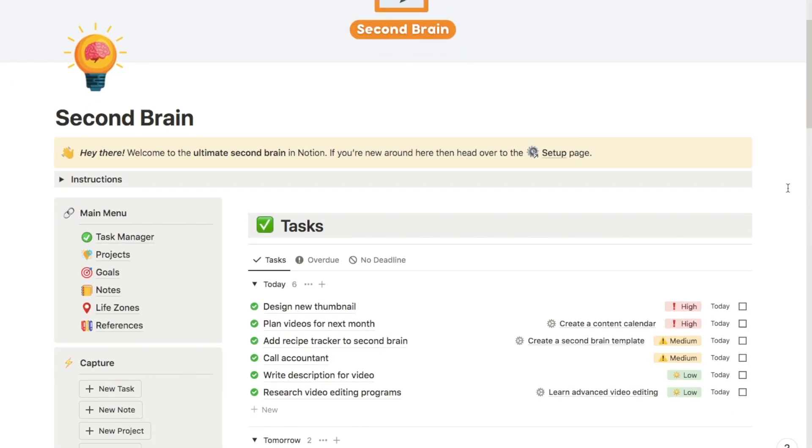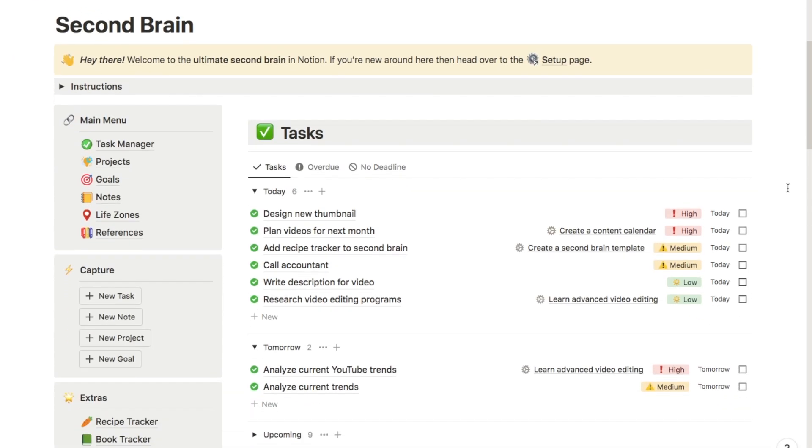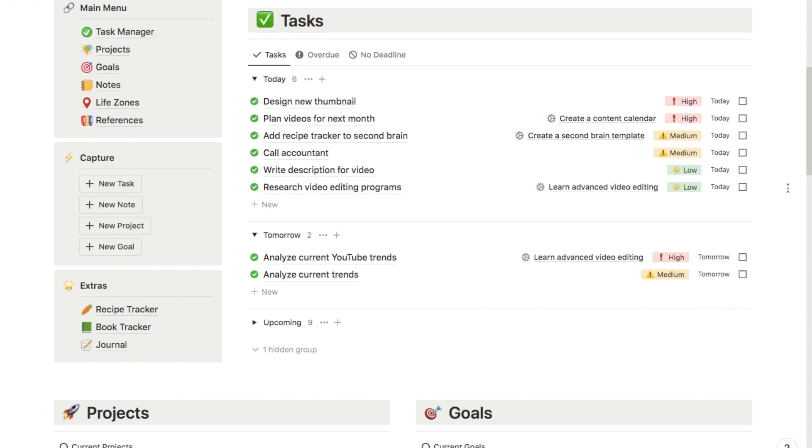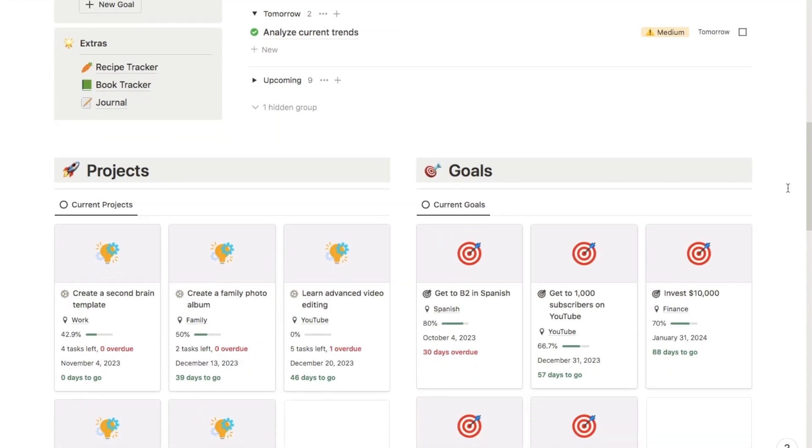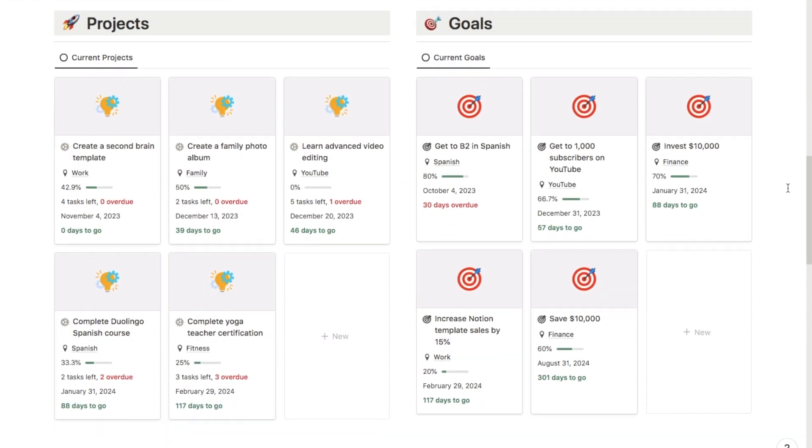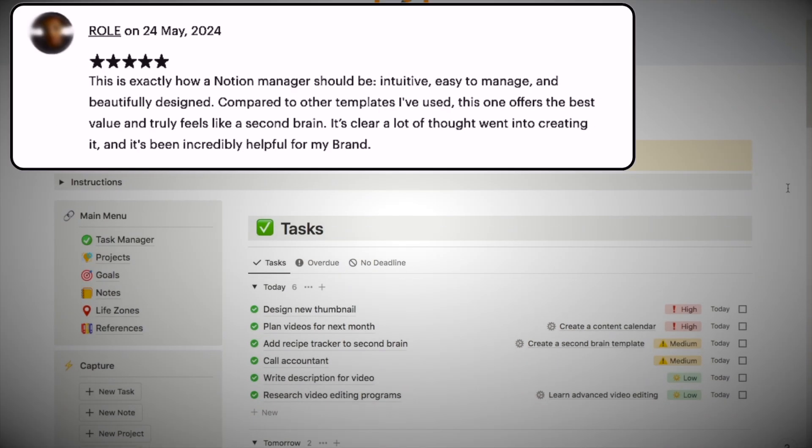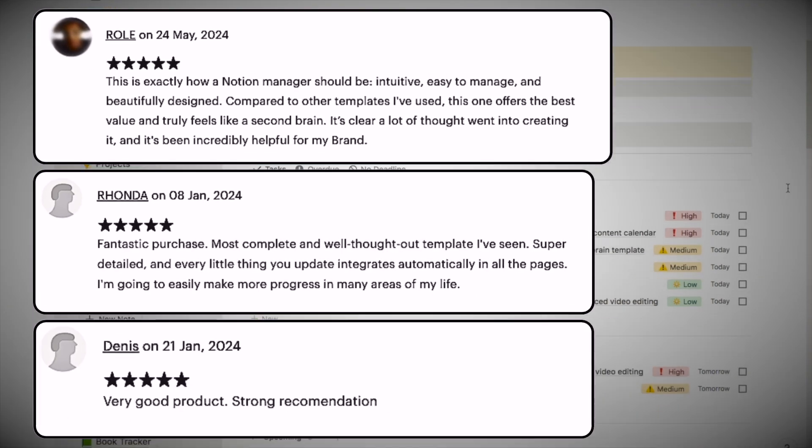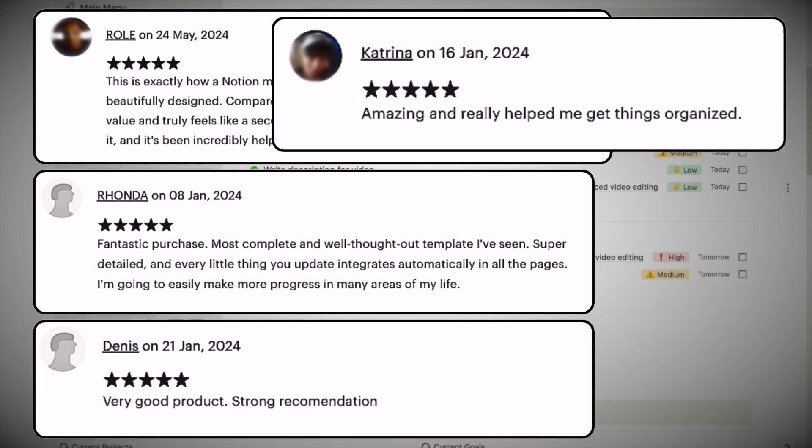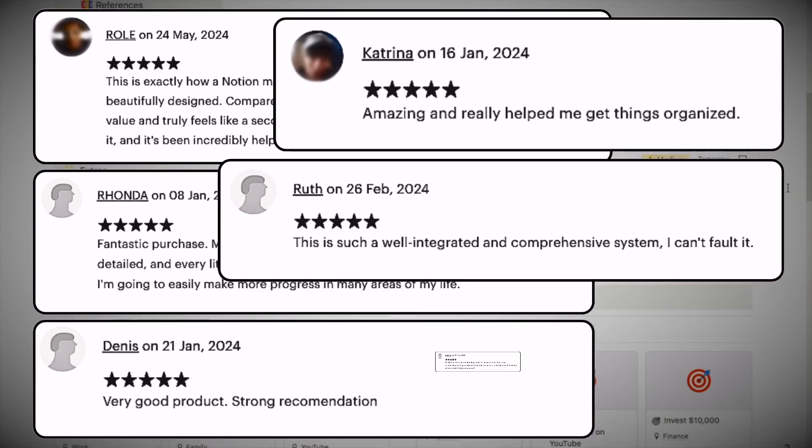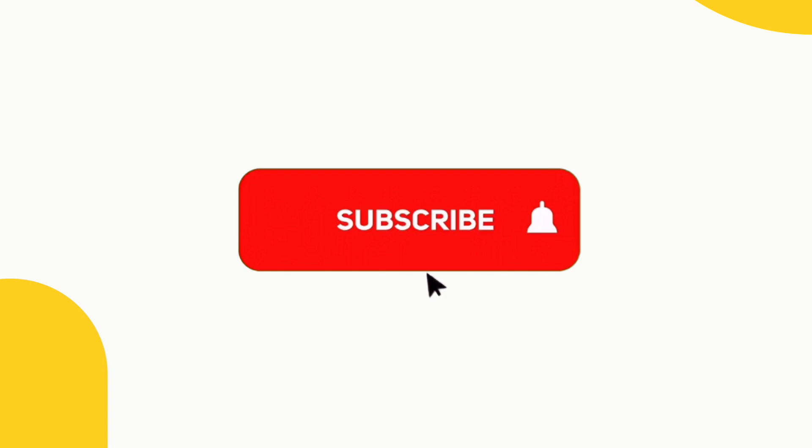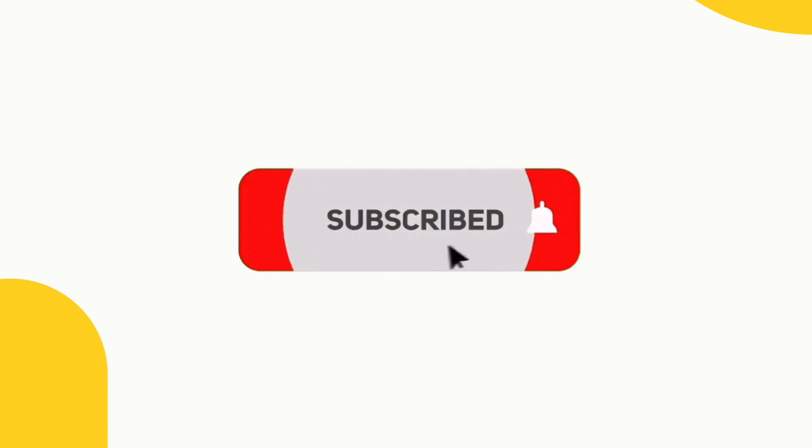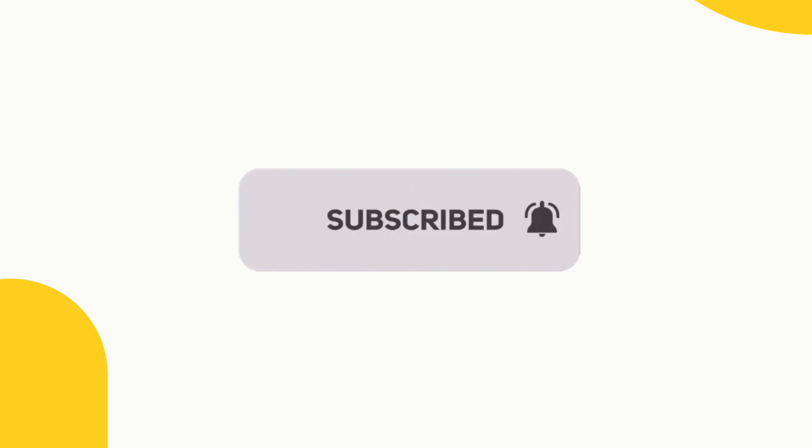And that's it if you want to be even more productive then make sure you check out my second brain template which is an advanced productivity system it has tons of five star reviews from people that have used it. You can grab this template over on my store I'll leave a link in the description box below. And if you did find the video useful then make sure to give the video a thumbs up and subscribe to the channel as I do upload new Notion tutorials like this one every single week.